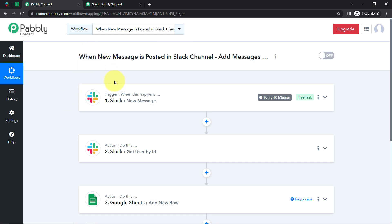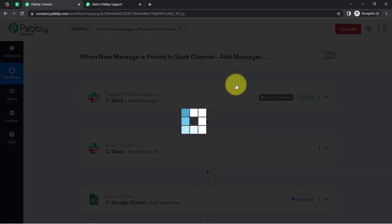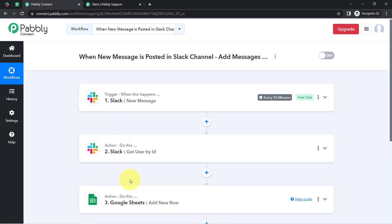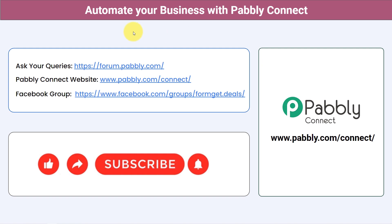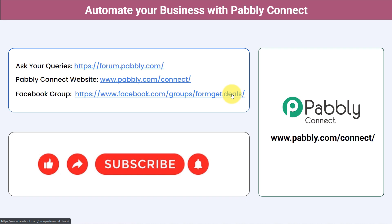If you want to access this workflow in your Pably Connect account, I will attach a shareable link in the description box. Simply click that link, sign up for free, and you'll be able to access this automation. You can integrate multiple applications and automate your business with Pably Connect. You can ask queries at forum.pably.com, join the Facebook group at formget.deals for latest updates, and if you found this video helpful, share it with your friends and colleagues. Like, share, and subscribe — thank you for watching.